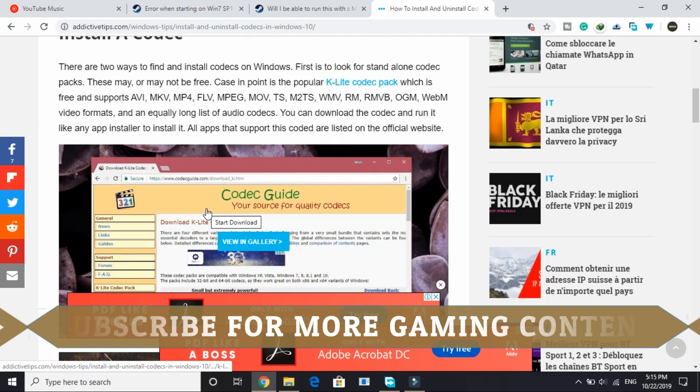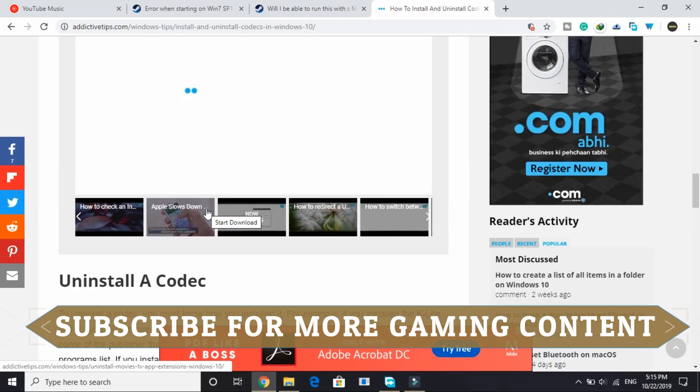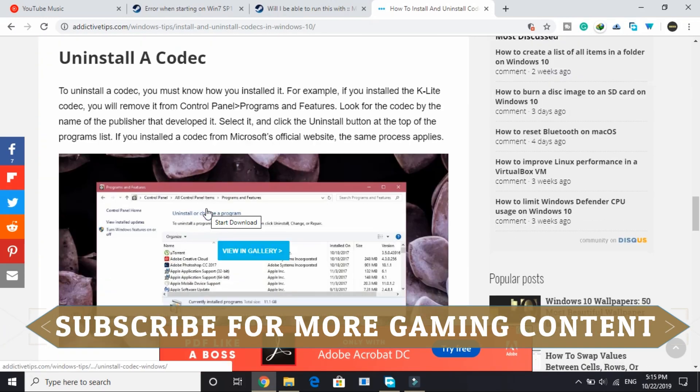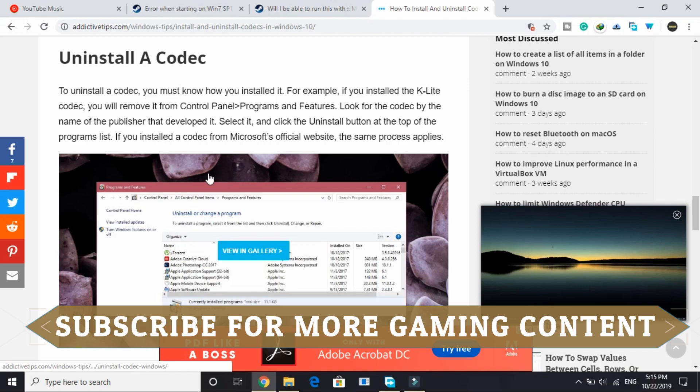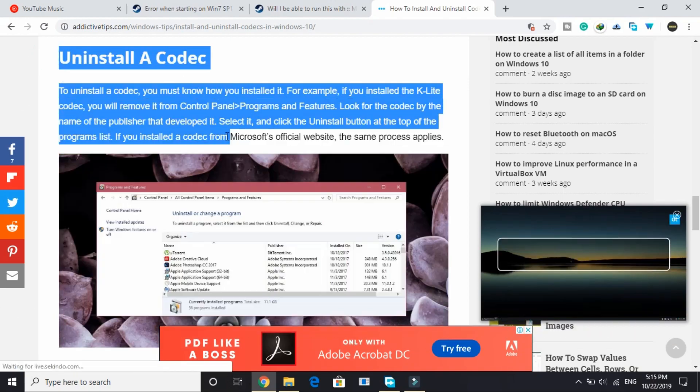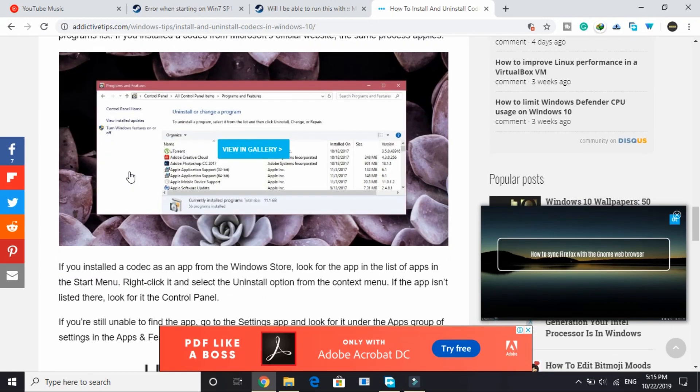But if you don't know how to uninstall this, I won't be covering this in this video. So I will just provide you the link of this article in which they have shown how to uninstall a Windows media codec pack if you have one.